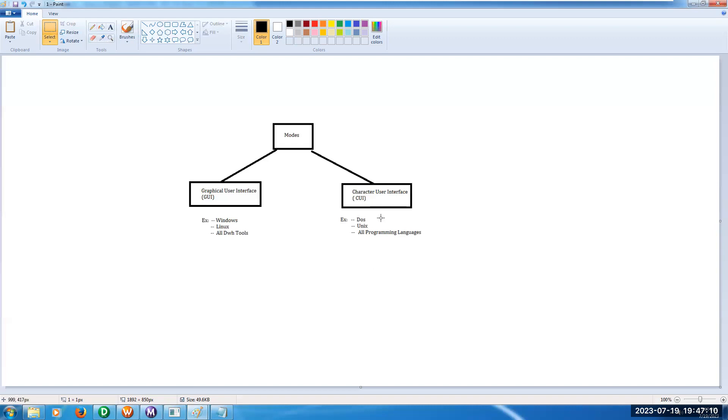See here, DOS, UNIX, as well as all programming languages come under this category.